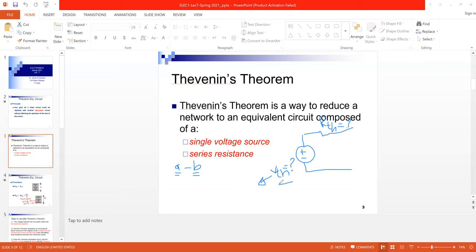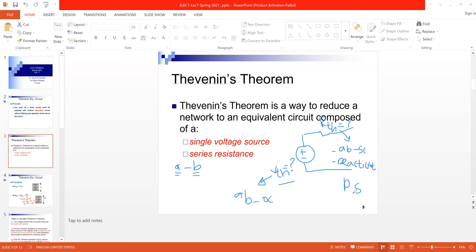To get the value of V_th, I have to make the terminals A and B an open circuit. To get the R_th value, I have to make A and B a short circuit and deactivate all power sources. To understand more about the operation of the Thévenin equivalent circuit, I have to work through an example.